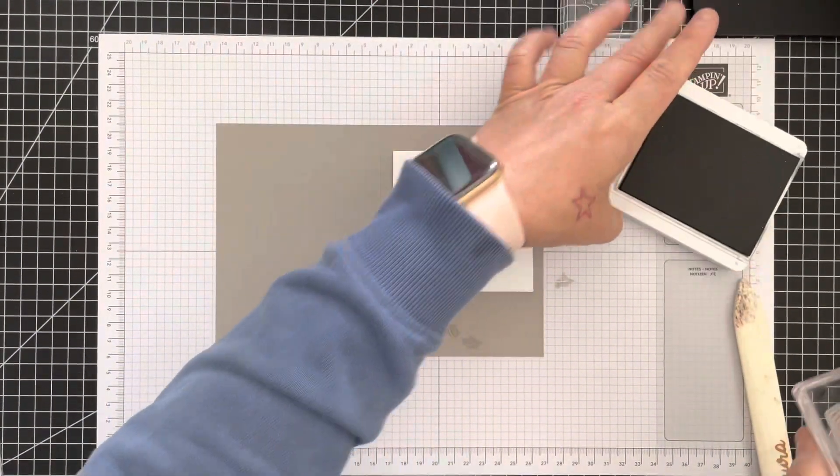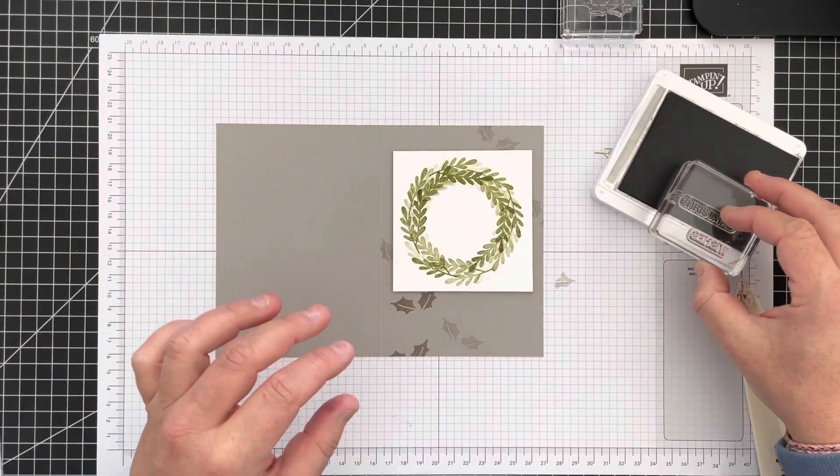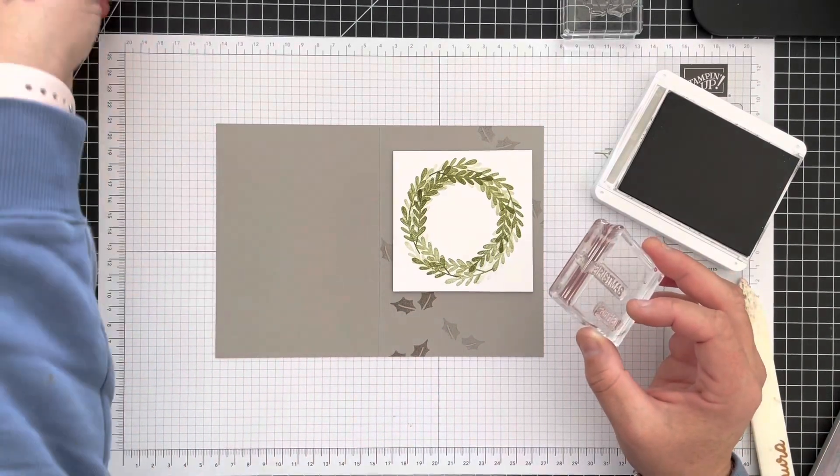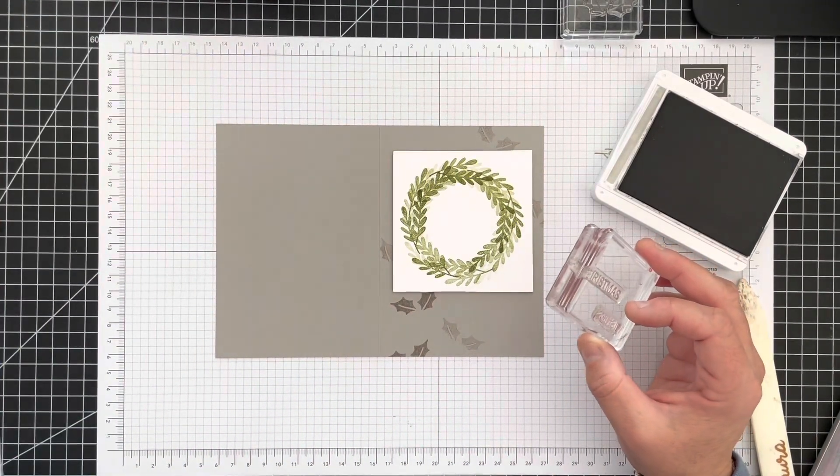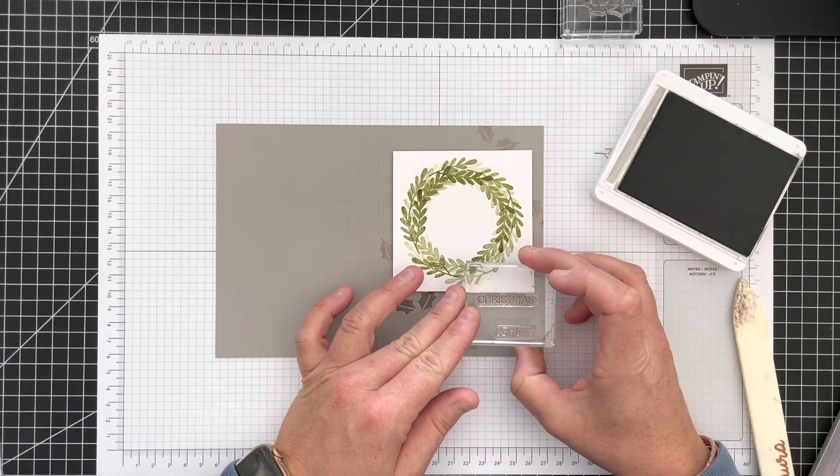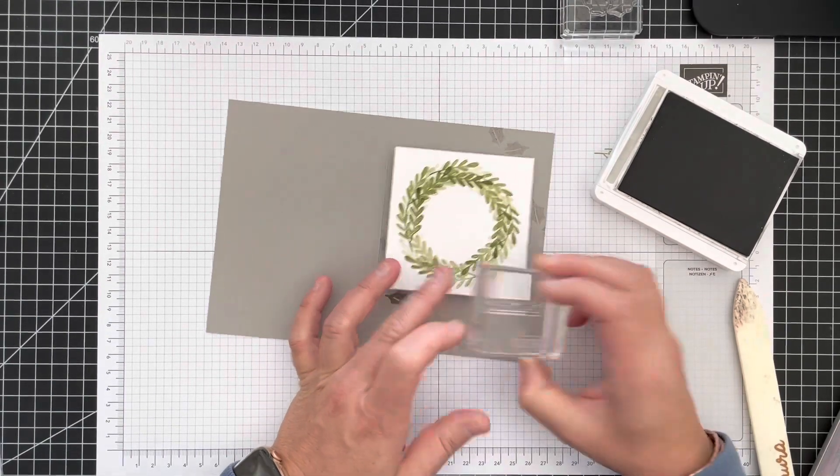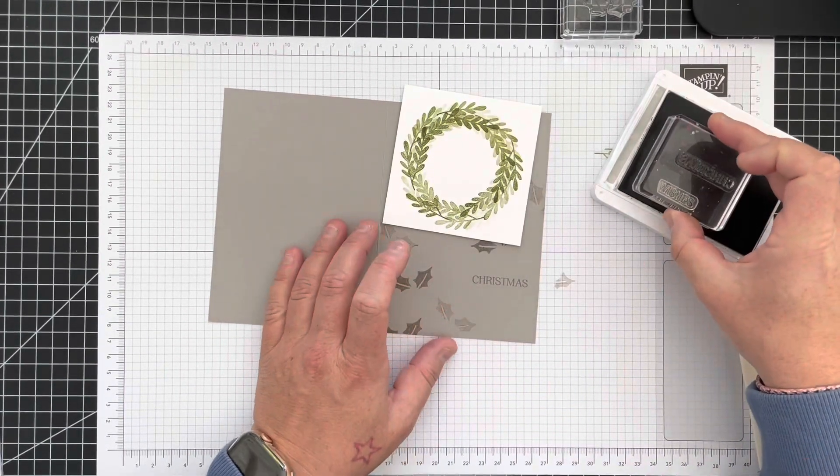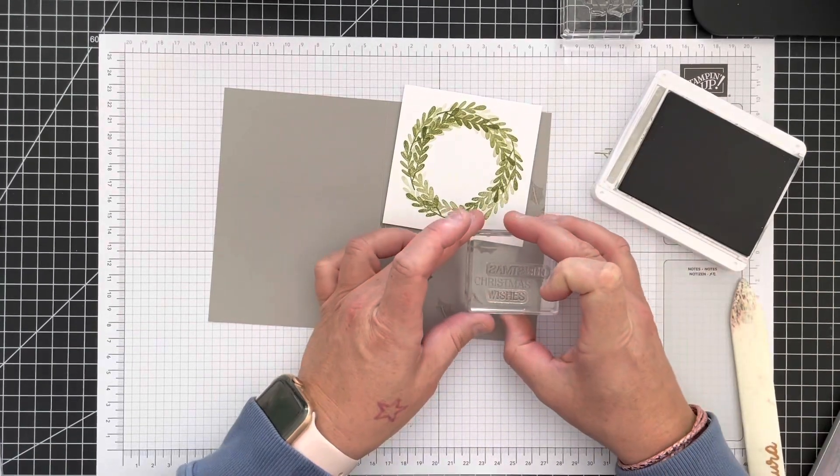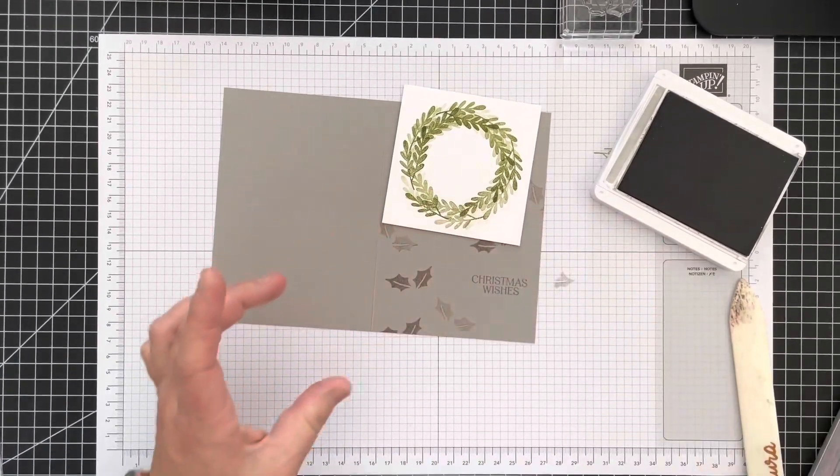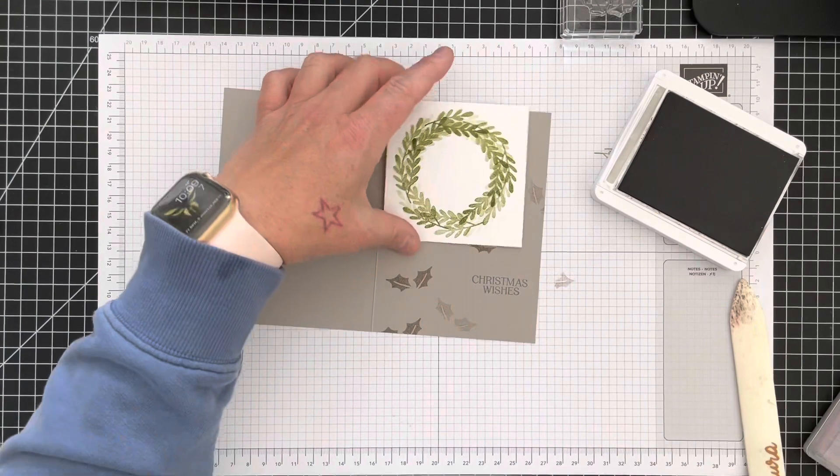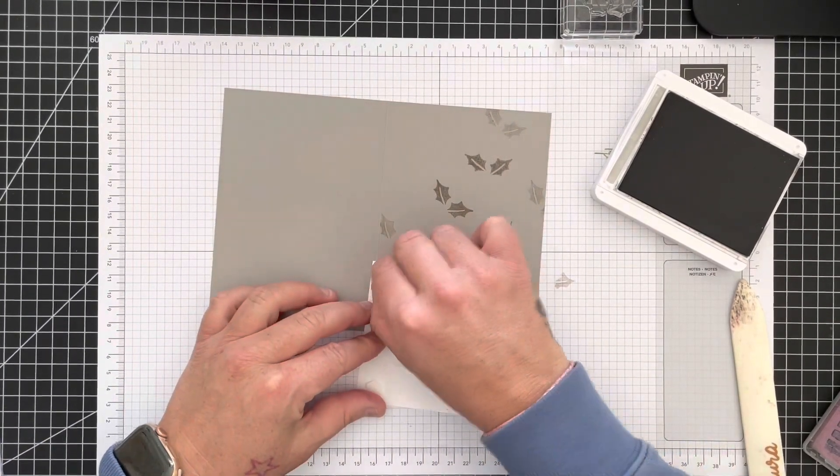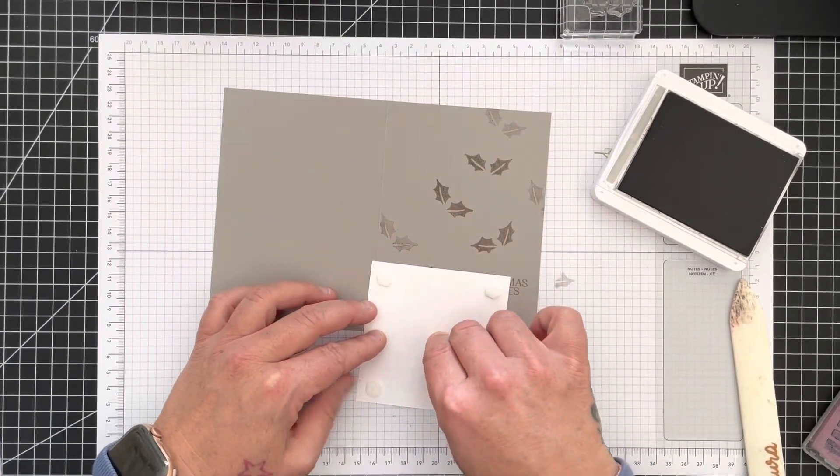And then I'm going to go in and I'm going to stamp my greeting. The greeting I'm using is also from the same stamp set, the Christmas Banners, and it's going to go there and it says Christmas wishes. So that's my greeting, stamping that the same in the grey granite ink.